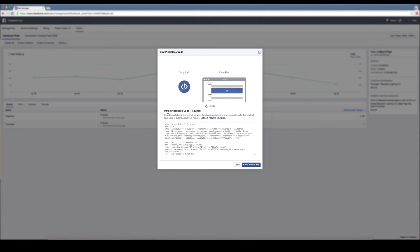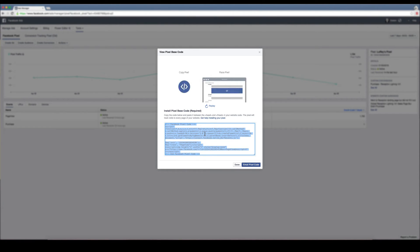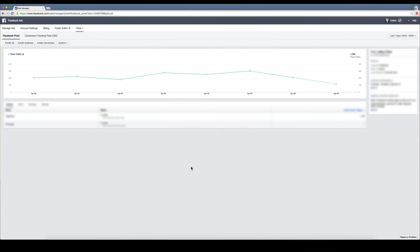The pixel will track visits to every page of your website. You just click it, it automatically copies to your clipboard, and then you can go ahead and install it on every page of your website.